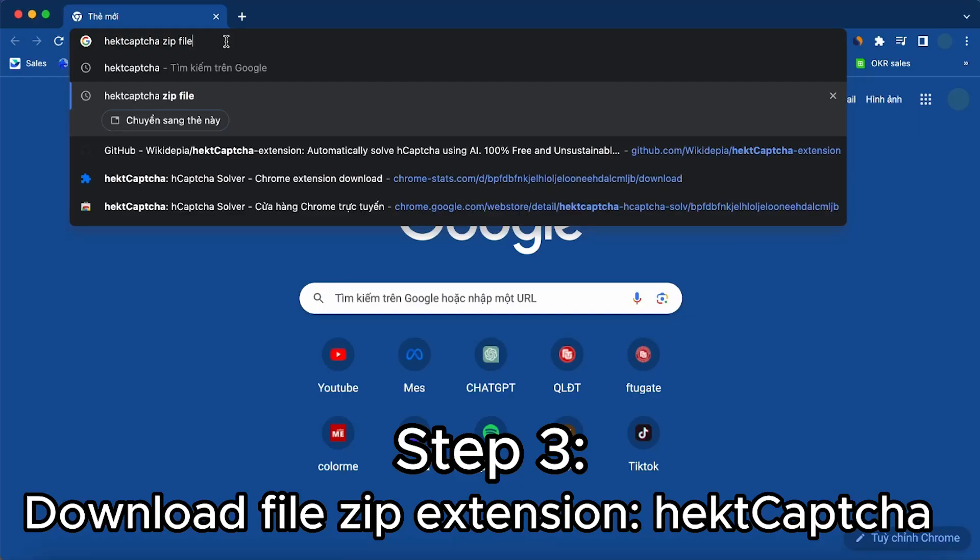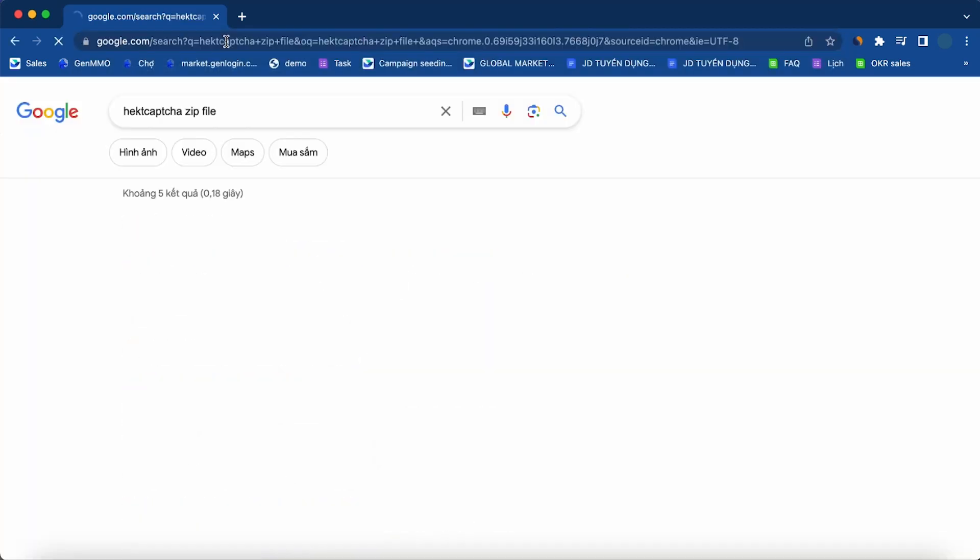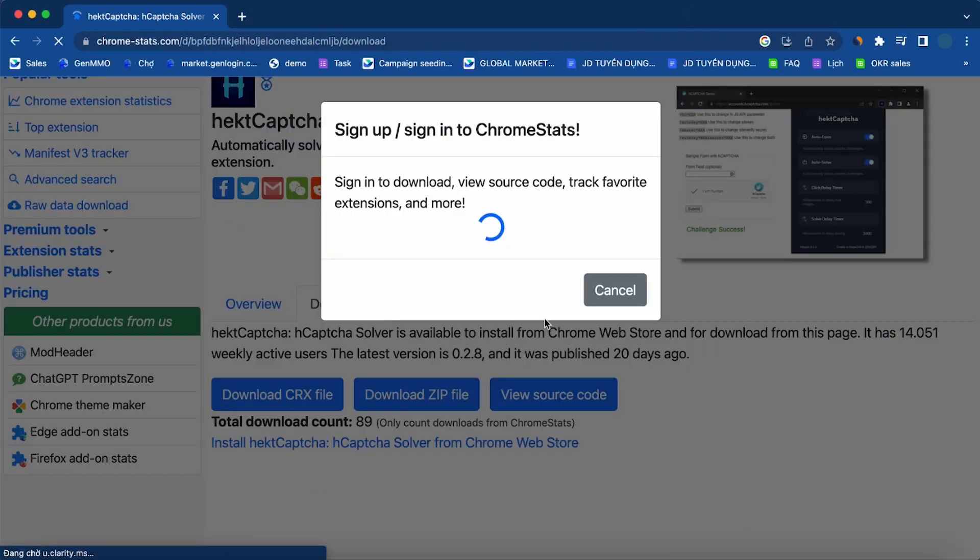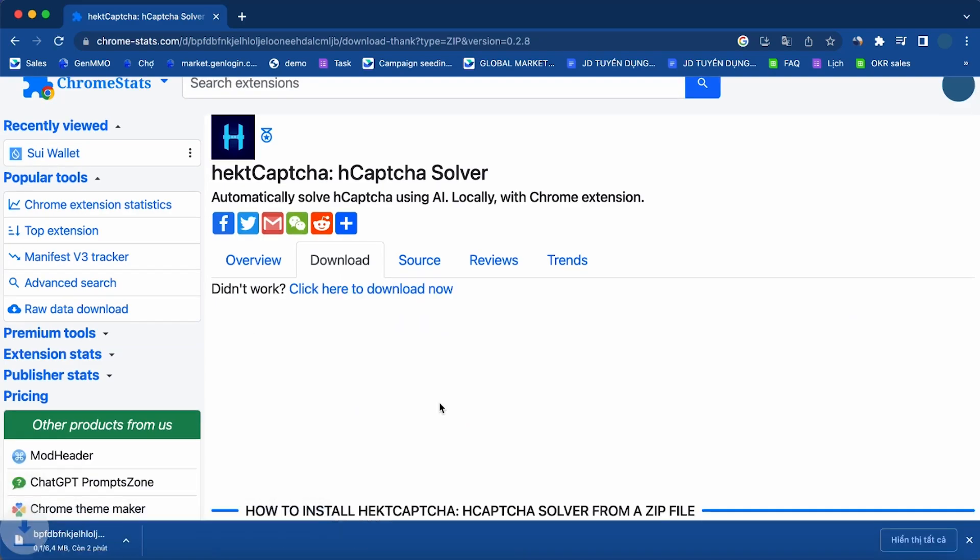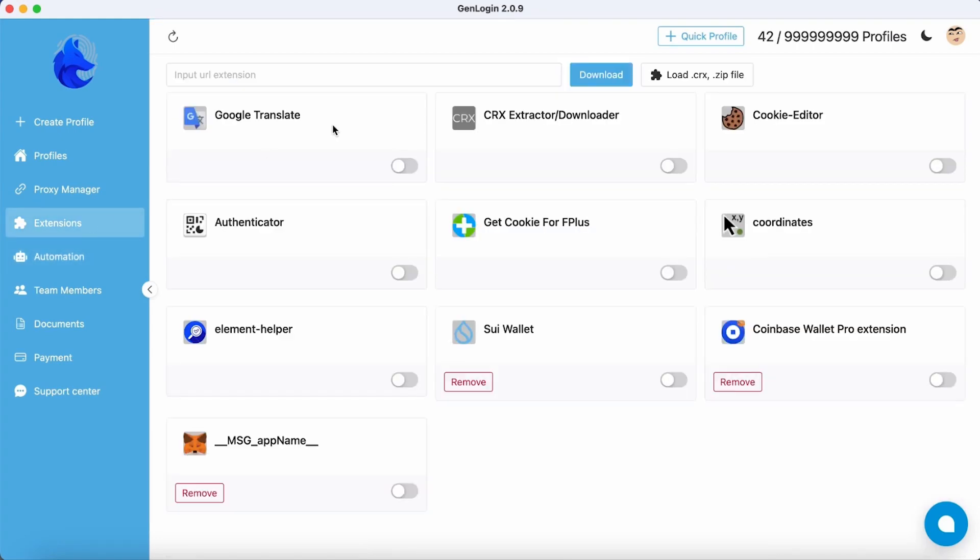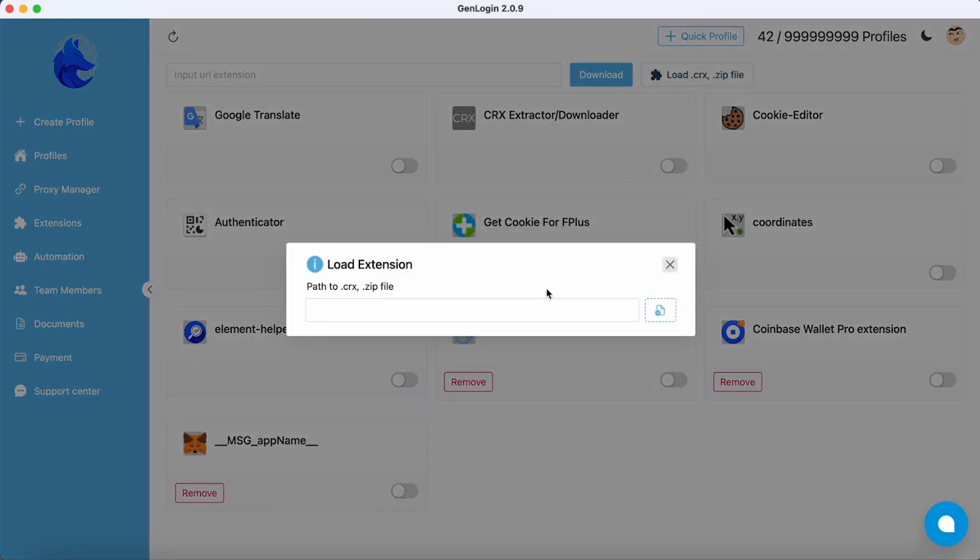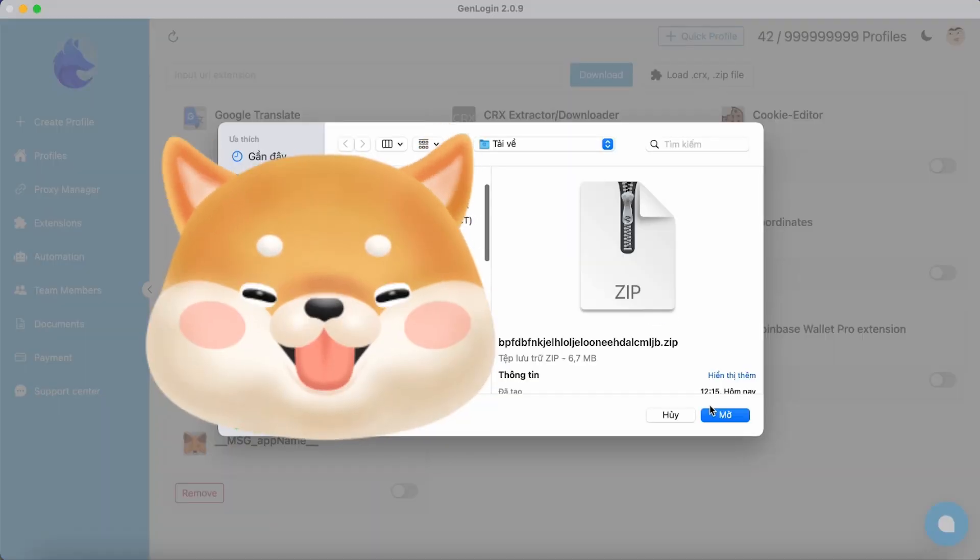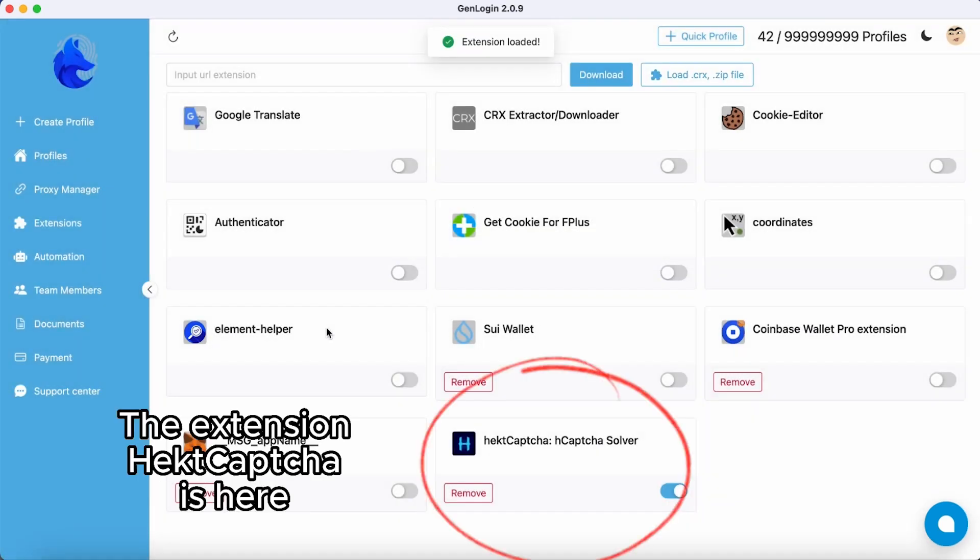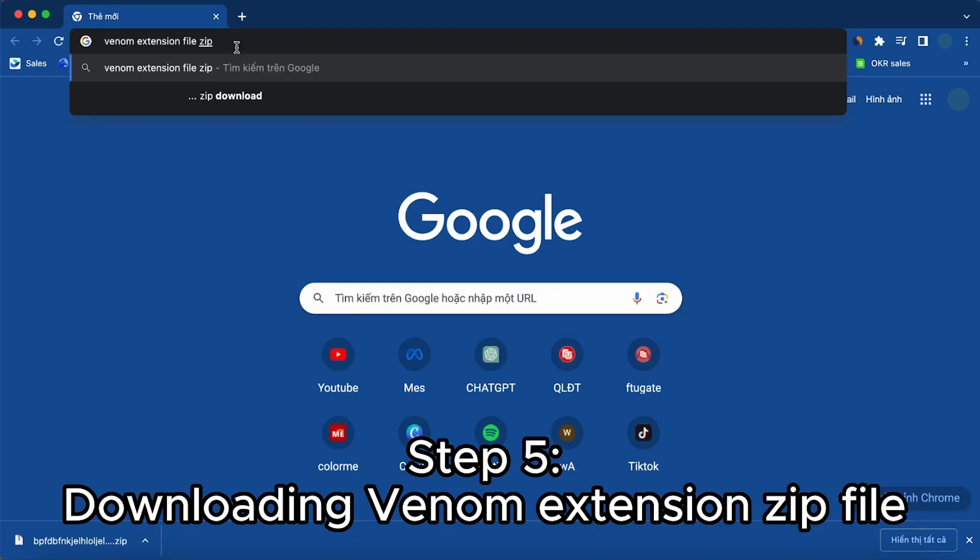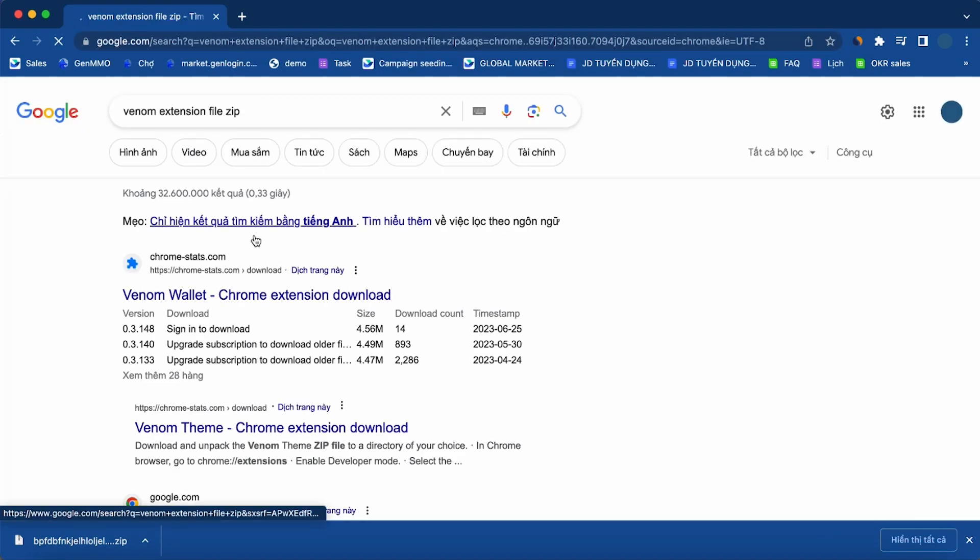Step 3: Download the HackCapture extension file. Step 4: Import the HackCapture zip file into the extension menu. Click Load zip file and select the zip file you just downloaded. Remember to turn on the Capture extension. Step 5: Repeat the process with the Venom wallet extension.